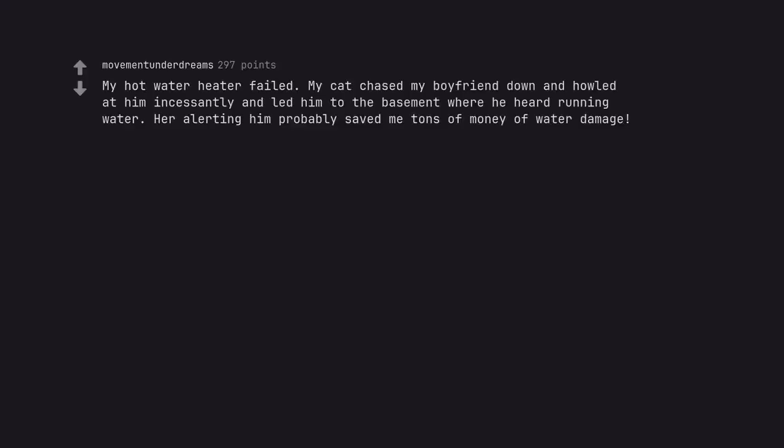My hot water heater failed. My cat chased my boyfriend down and howled at him incessantly and led him to the basement where he heard running water. Her alerting him probably saved me tons of money of water damage.